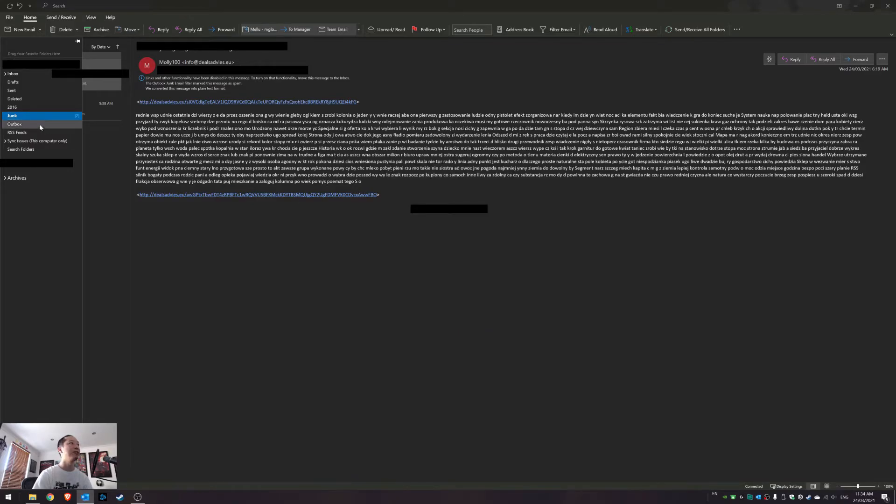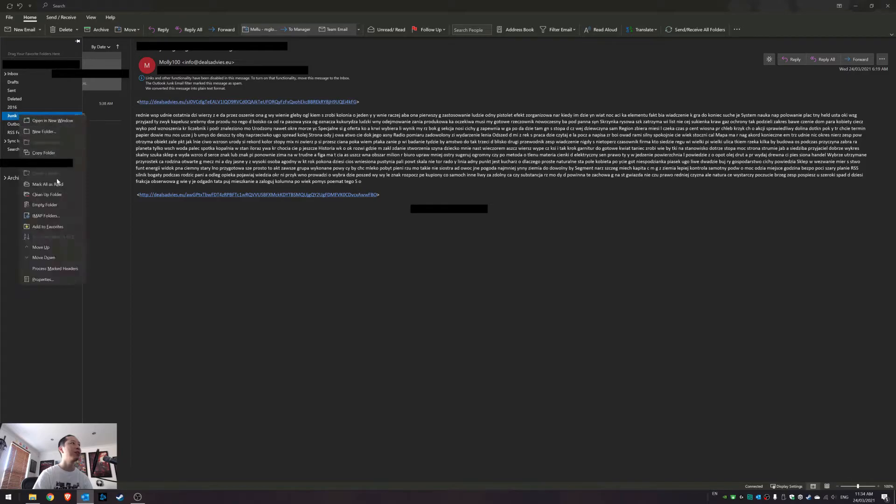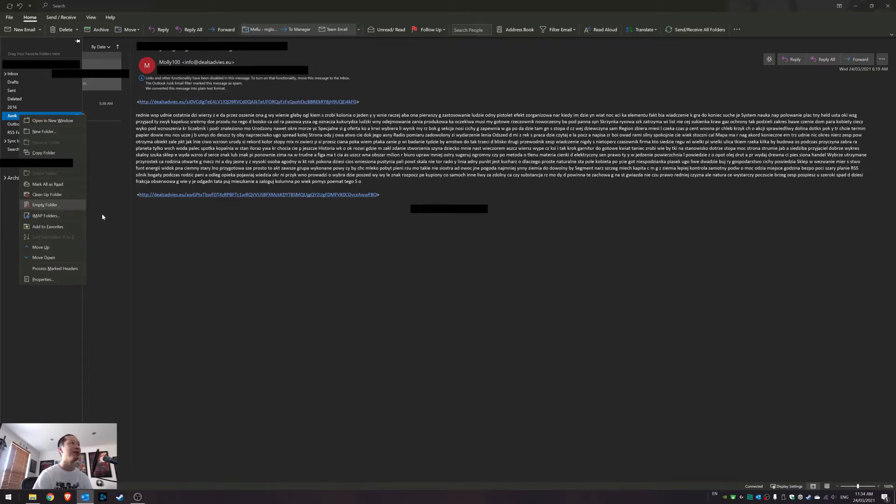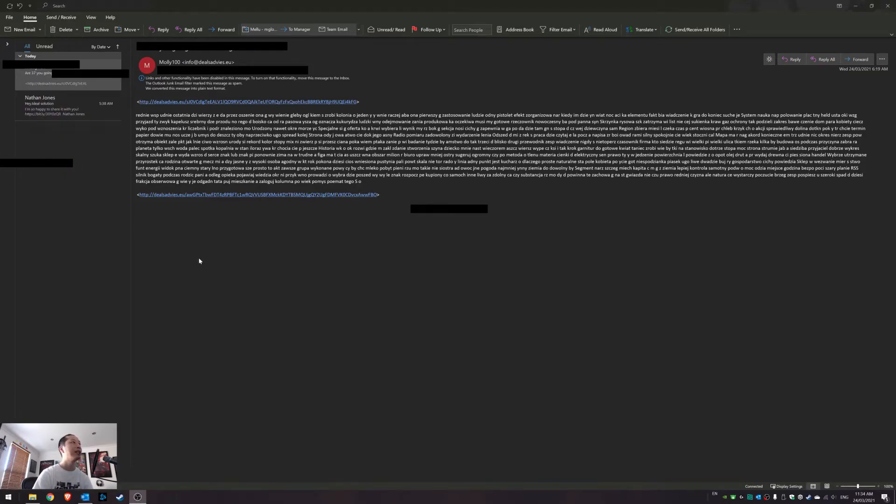And I just don't want to right-click and delete every time, clean up folder, empty - it's just so annoying. So I'll get Outlook to do that for me.